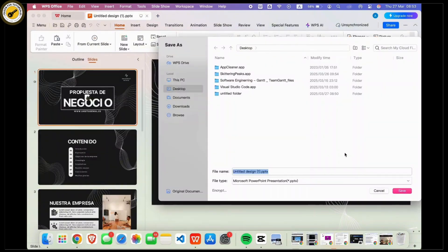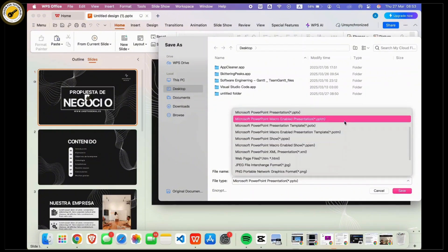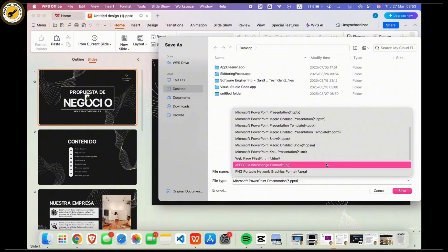Then you can see the file type option available. Tap on it. Then from the options, look for the JPG and tap on it.